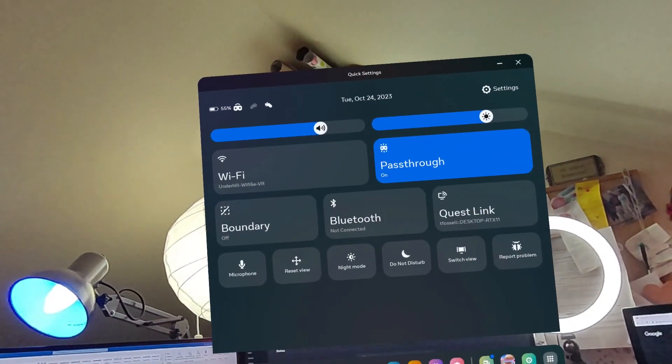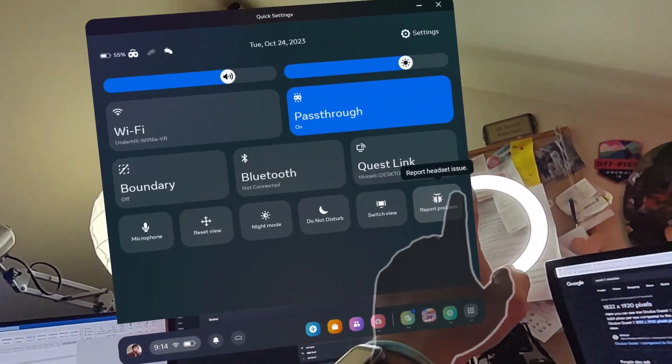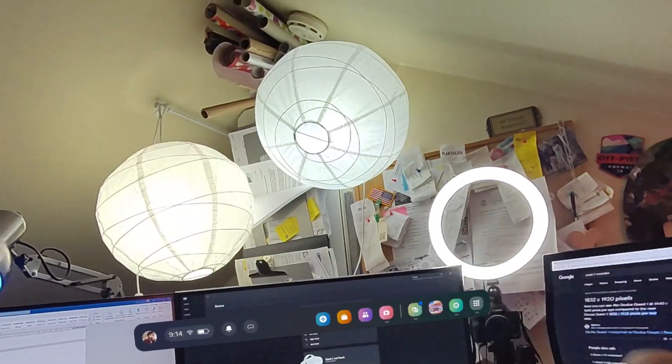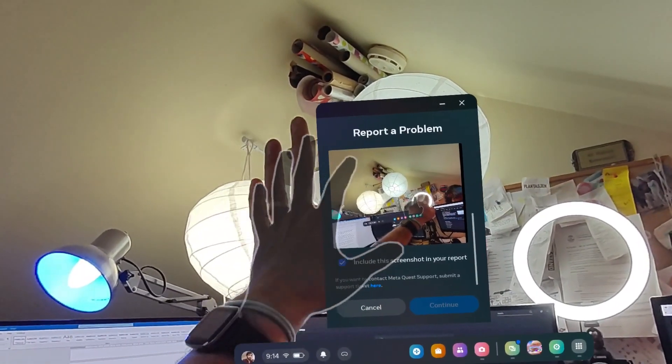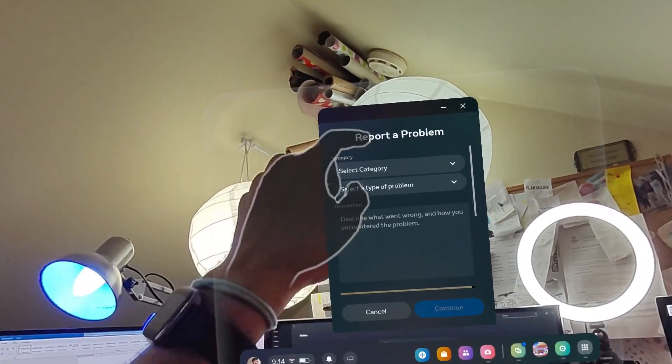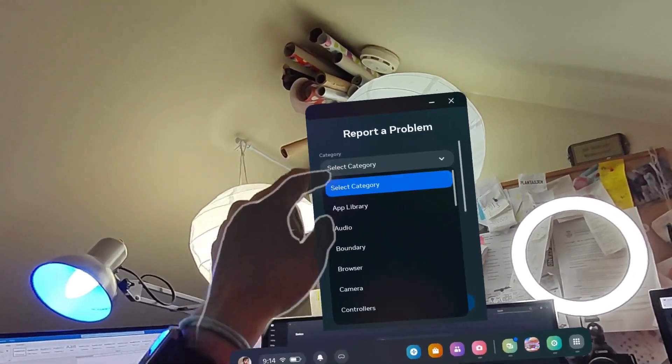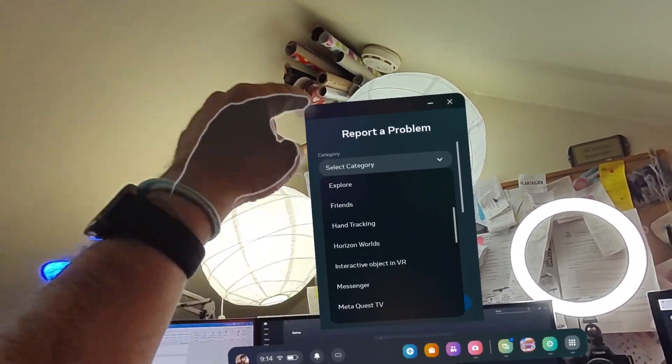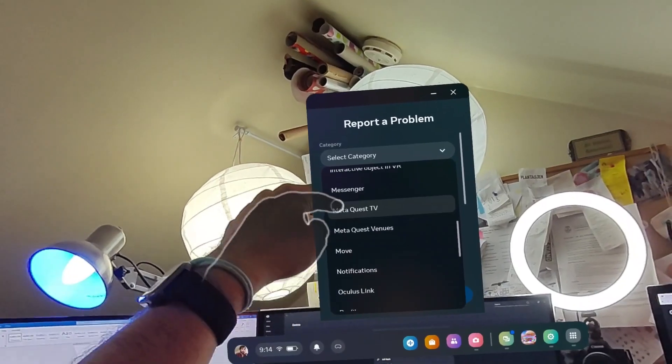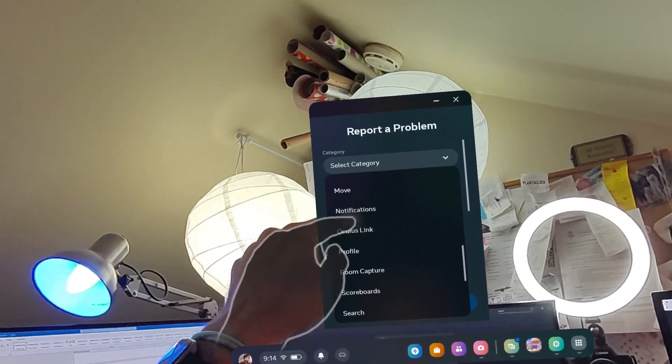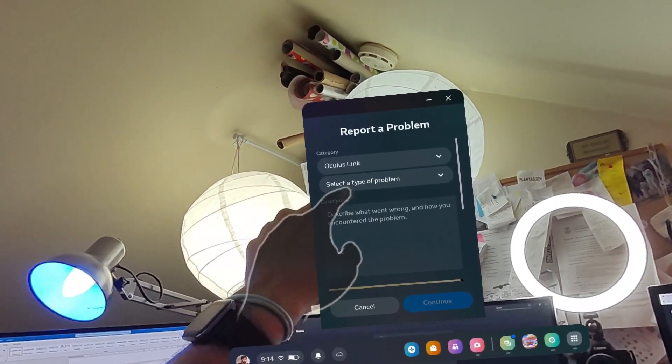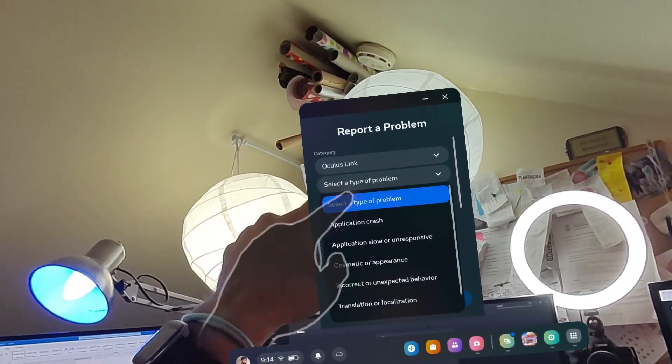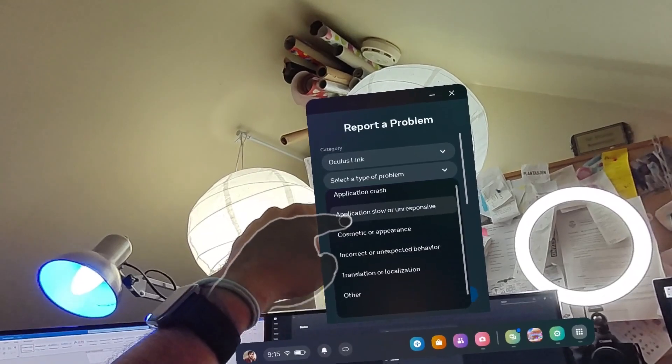When you've done that, you go into the quick settings here and you press the button 'Report a Problem'. Then you select the category where the problem is. For my sake, the problem is with Oculus Link, and I can select the type of problem: it's incorrect or unexpected behavior.